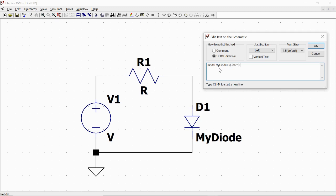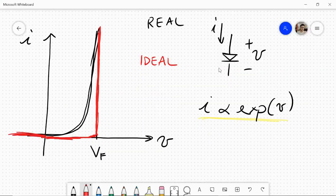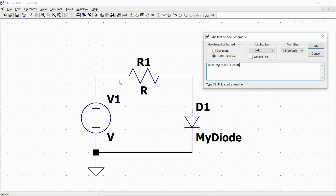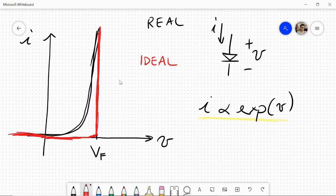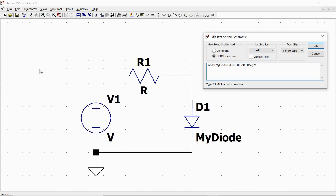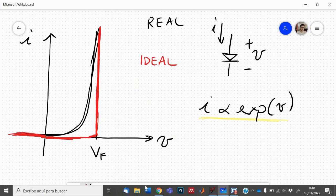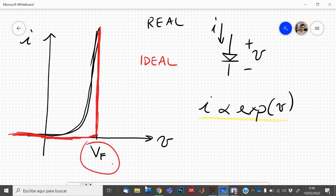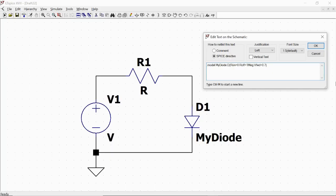Ron equals zero, which means that the series resistance of the diode is equal to zero. This means that this segment is vertical. Then we define Roff equals one megaohm, which means that when it's off, the impedance of the diode is one megaohm. And finally, Vforward equals 0.7. We define this parameter here. We click OK.